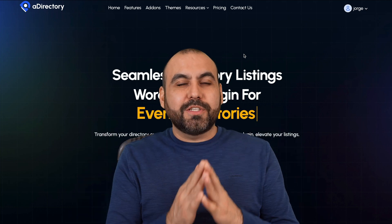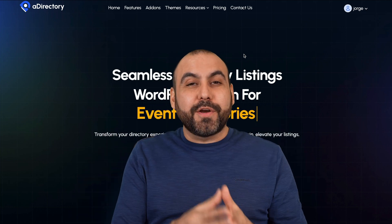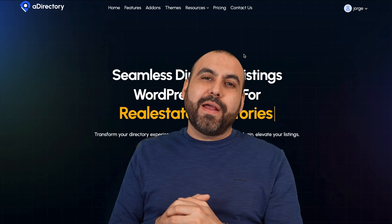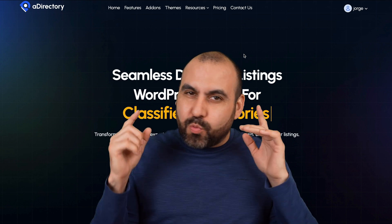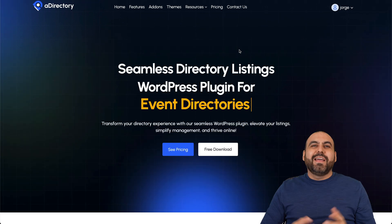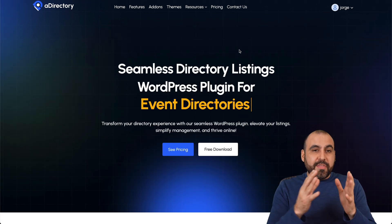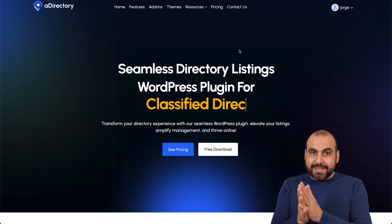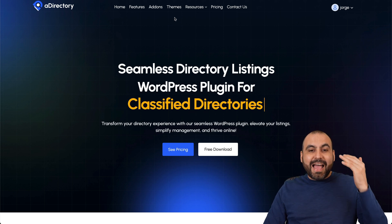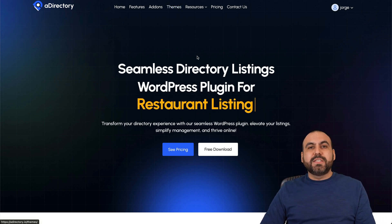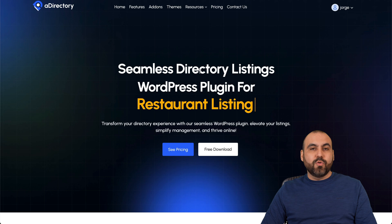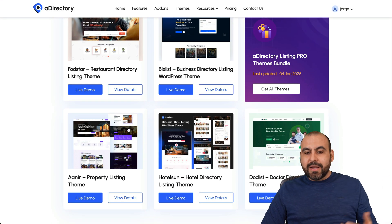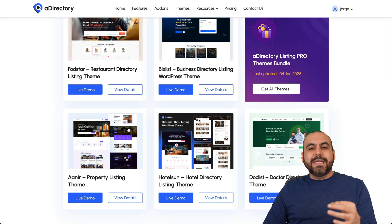Let me show you on this video how to install a directory WordPress plugin and theme to get started right away and have a listing site ready to go. This is A Directory and I'm going to show you how to install this on a WordPress site to start listing your hotel, your businesses, your doctor's directory, etc., really easily.